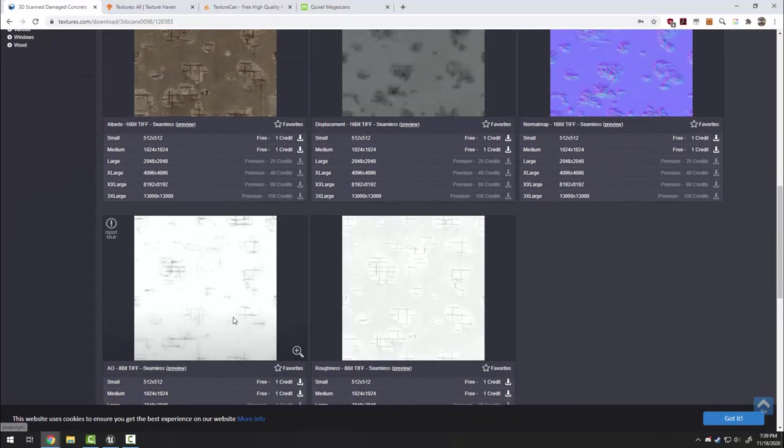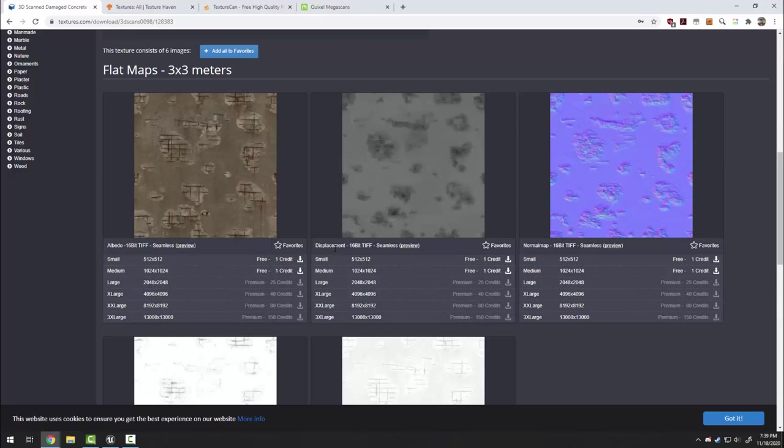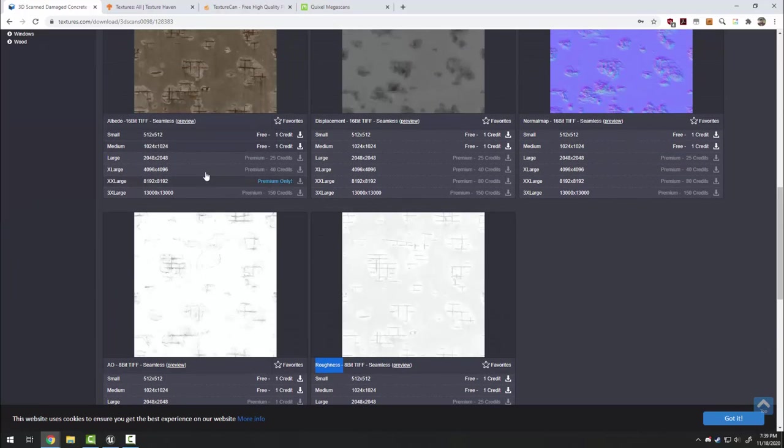In this instance there are five: the albedo or base color, the displacement, the normal map, the ambient occlusion or AO, and the roughness map. So I'm going to download each of these.